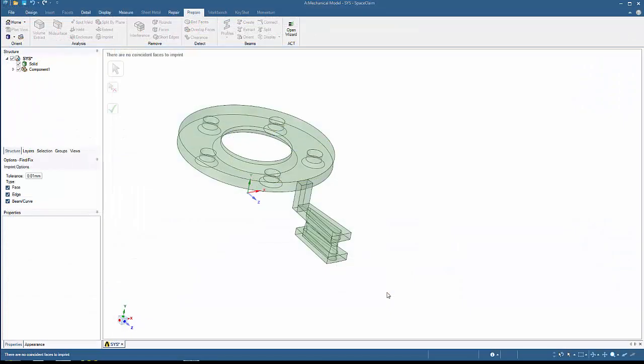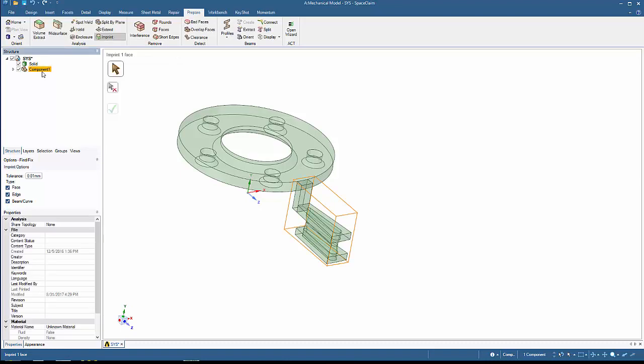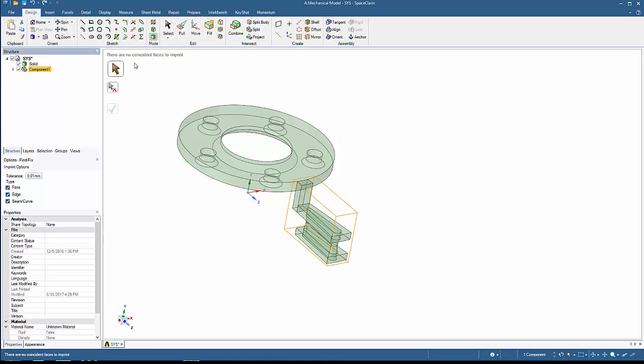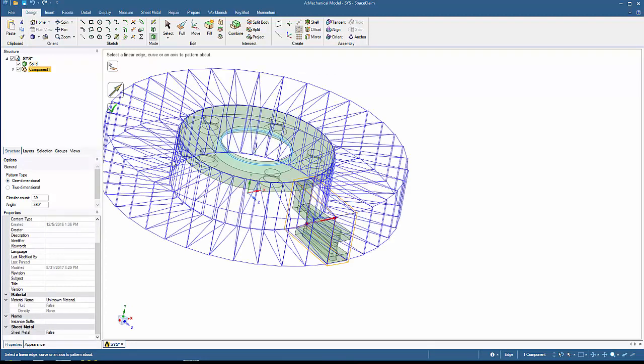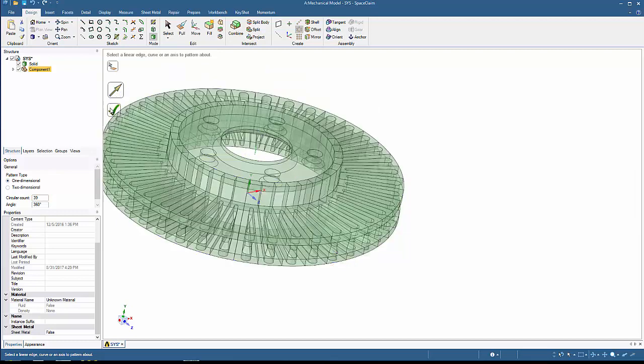Returning to SpaceClaim, go into the circular pattern feature and select the multi-body component from the structure tree. Select the axis and enter 39 in the circular count. It's important to select the component and not the individual bodies so that they're copied as a multi-body part. This strategy allows instancing to be defined across parts rather than across bodies.